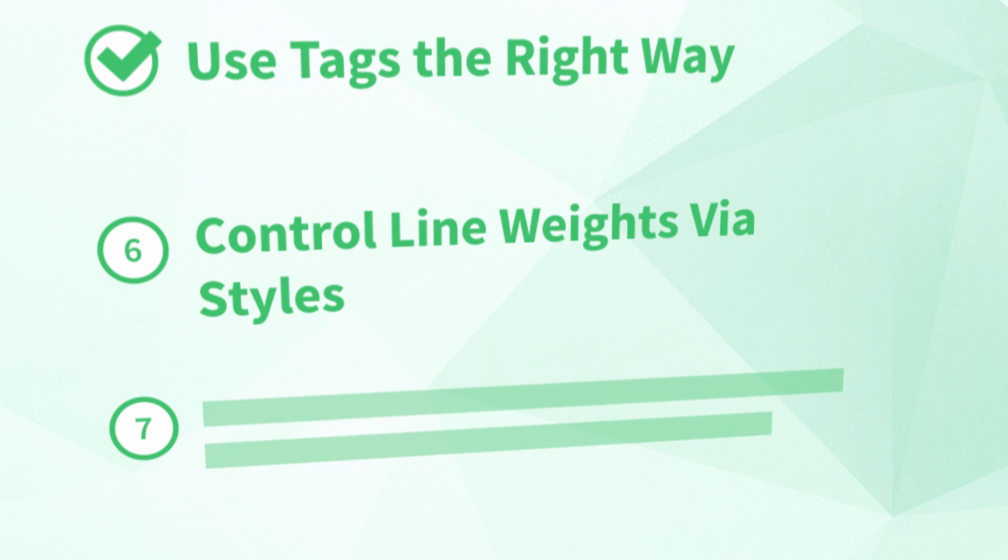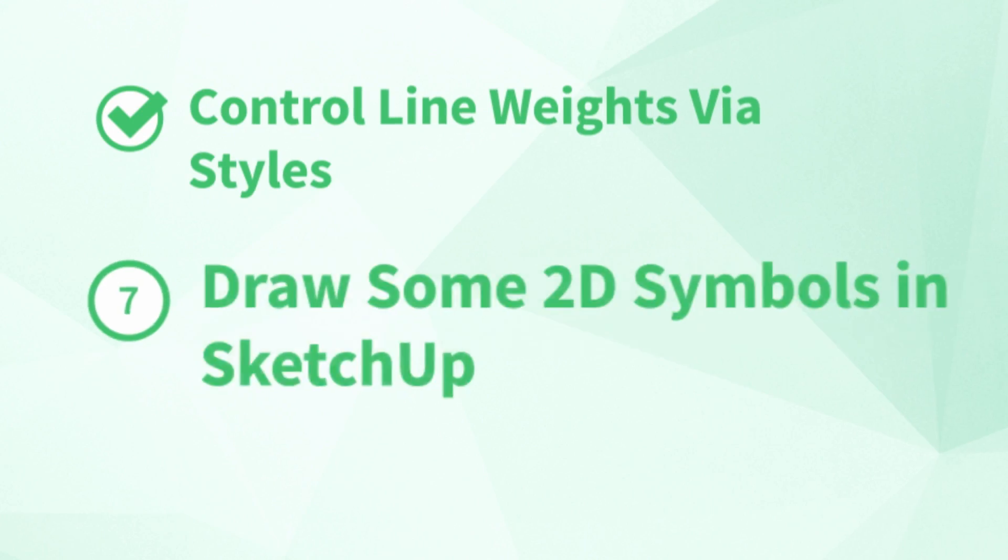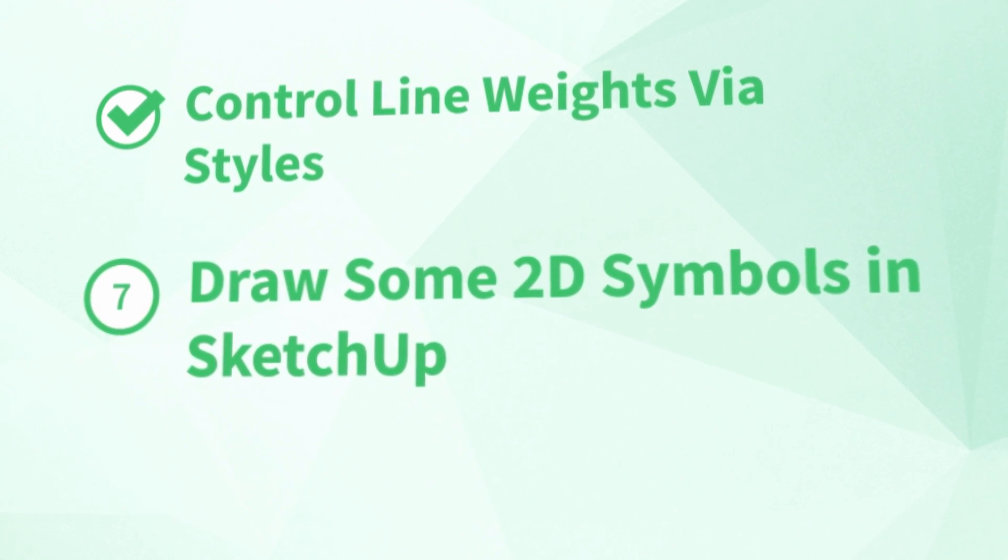Alright, let's move on to the next tip. Number seven, draw some 2D symbols in SketchUp.